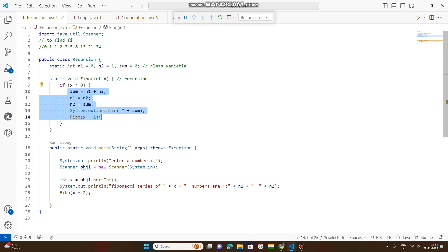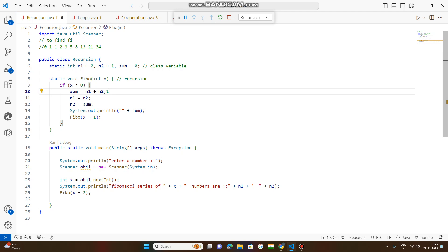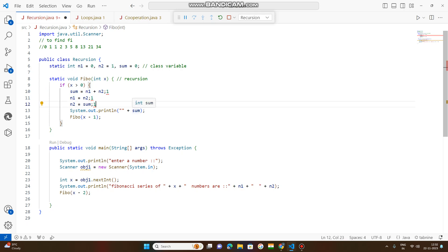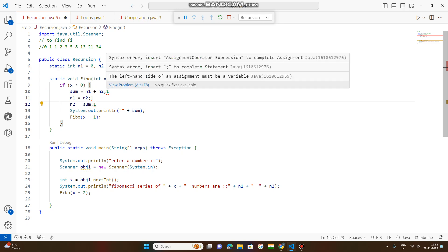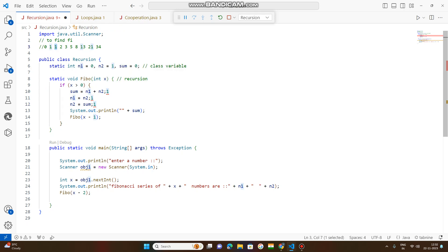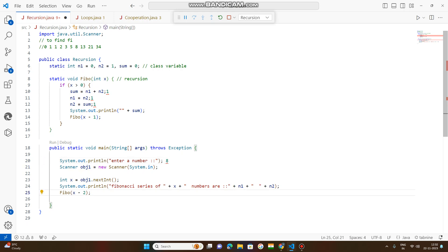Whenever x is greater than 0, the code inside the if block executes. Sum equals n1 plus n2. N1 becomes n2, so n1 is now 1. N2 becomes sum, which is 1, so n2 is now 1. Sum is printed — so 1 is published. Now the function decrements: originally the user entered 8, minus 2 gives 6; now x is 6.